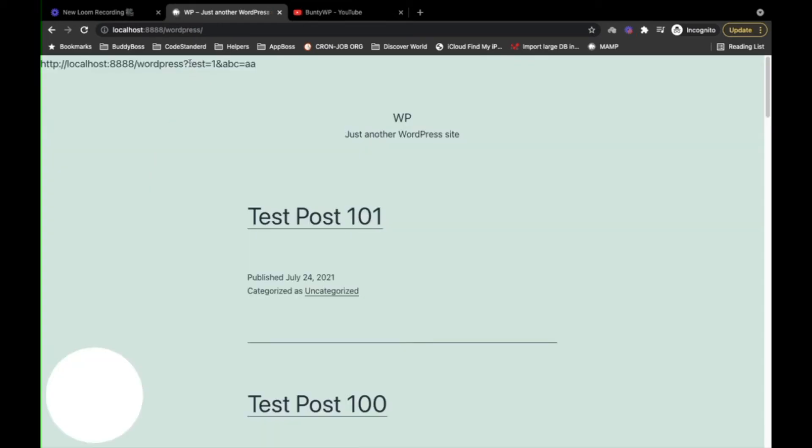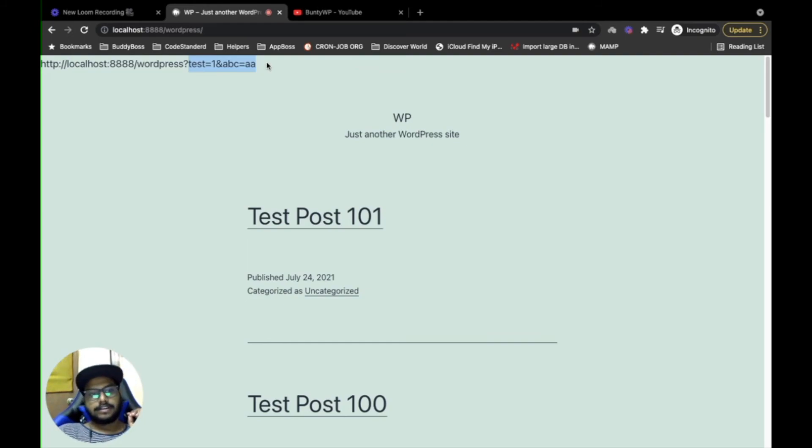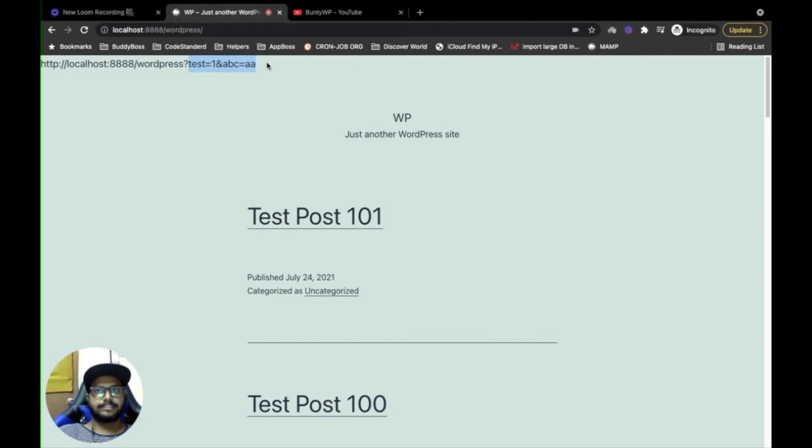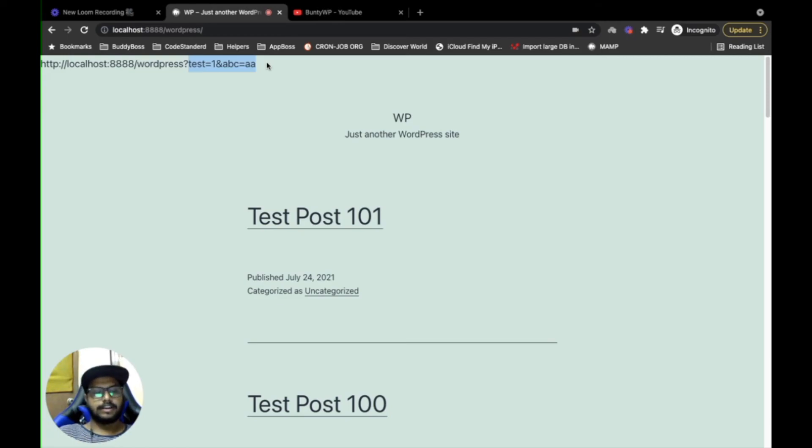As you can see, now there are multiple query strings in the URL. So this is a very simple function and the correct way to add query parameters to URLs in WordPress.